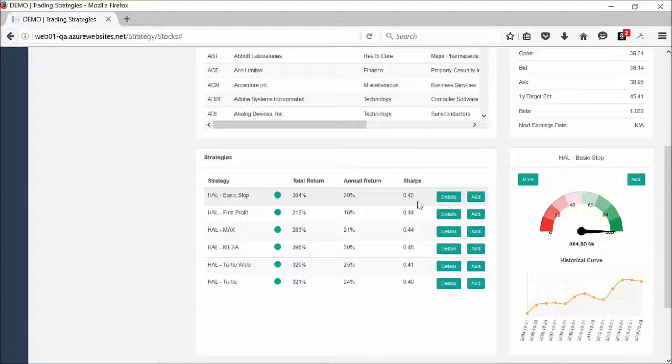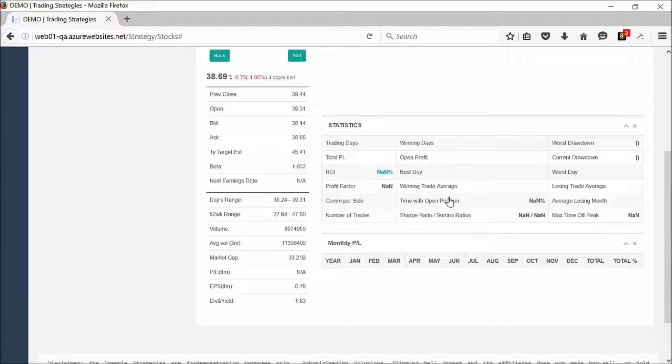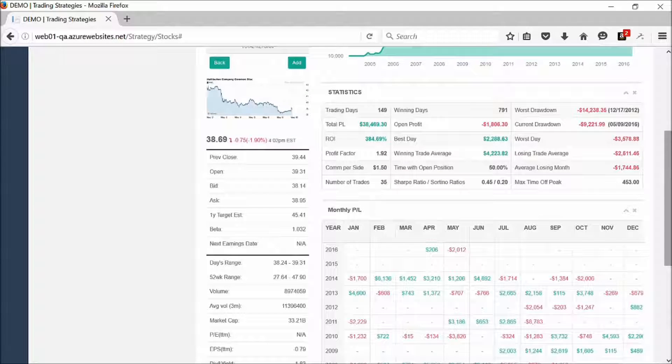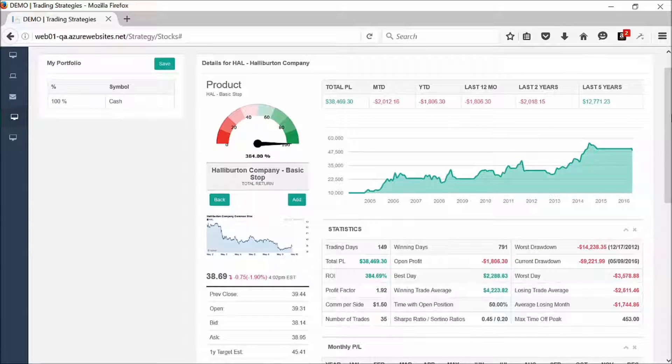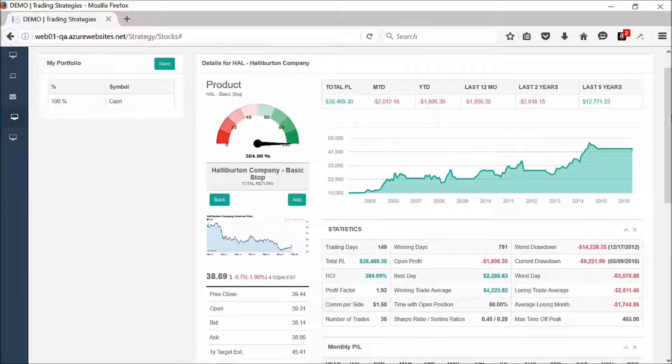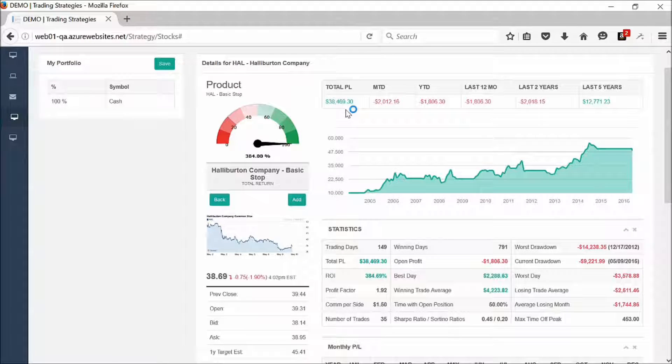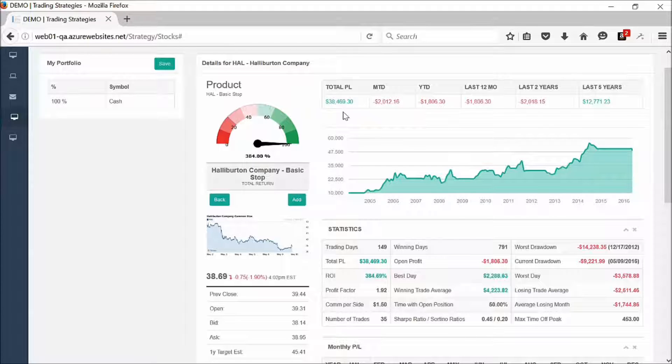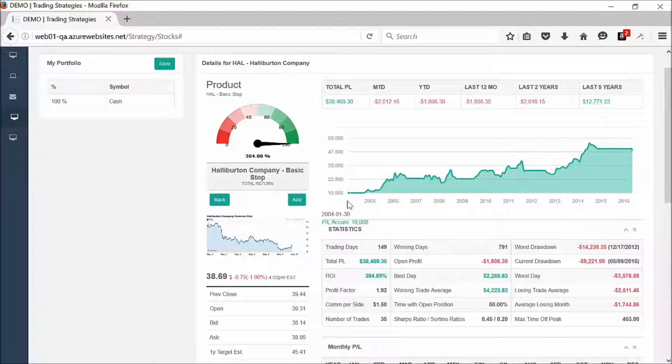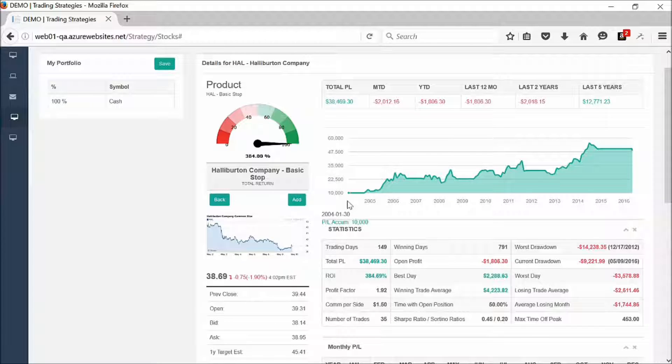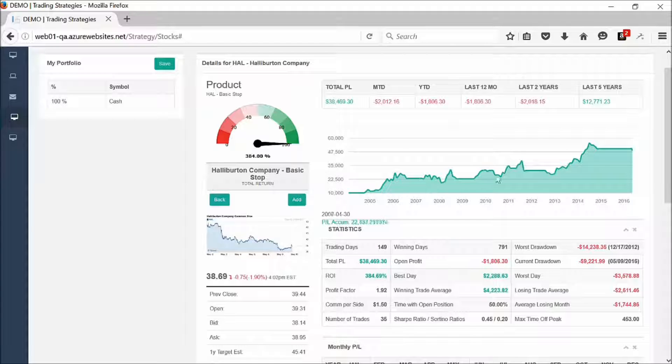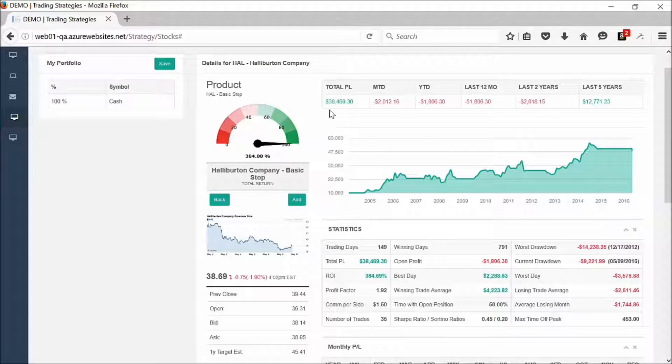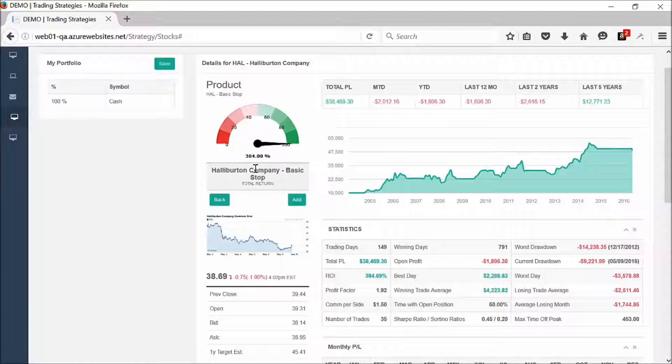If we want to go ahead and zoom in and take a deeper look at that particular strategy, then what we have here is our details page. Up top, it shows us what our total P&L is. The assumption in our software is that you started with $10,000 January 1st of 2004, and this is how that $10,000 would have grown over time. You can see the P&L here, it made $38,469, which is a 384% return.